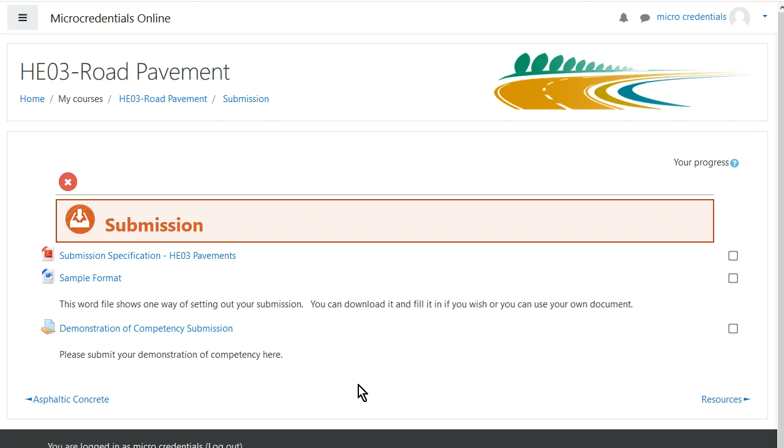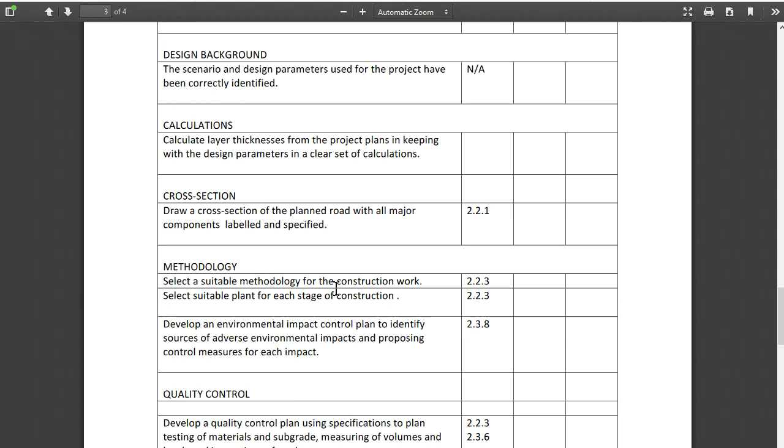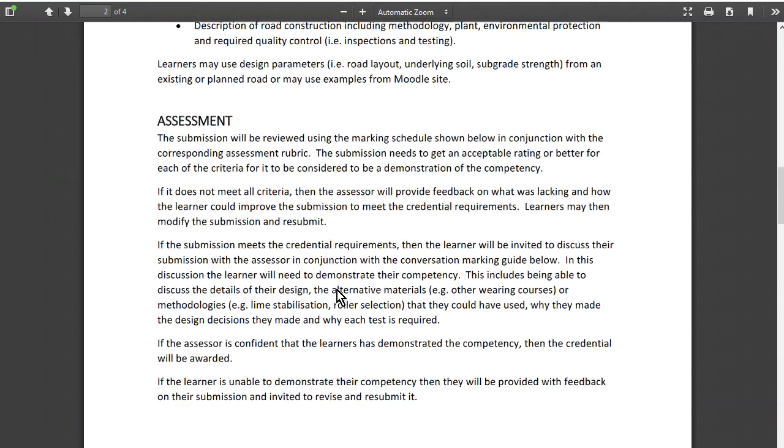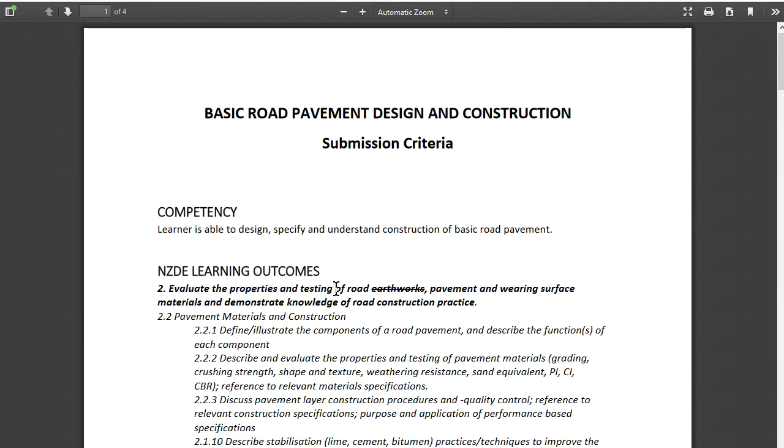We're looking at the road pavement micro credential, so we click on this and you'll notice that there's three documents here. The first one is the submission specification, and this is the formal document to get these micro credentials aligned to the NZQF.